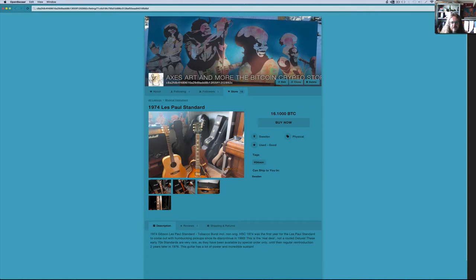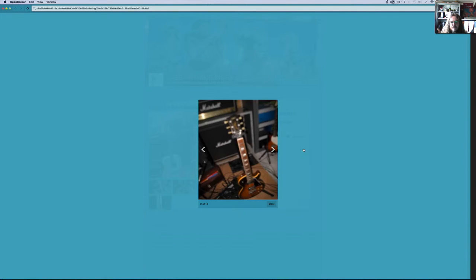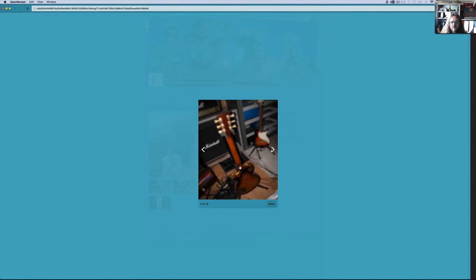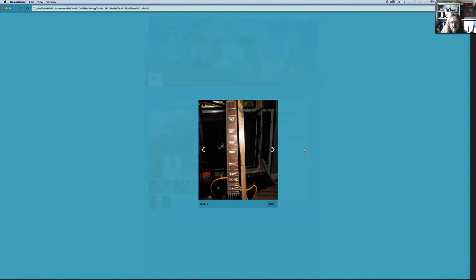Anyway, it's a 1974 Les Paul standard. You can click on the photos and then scroll through. That one's a bit out of focus. That's its hard shell case.